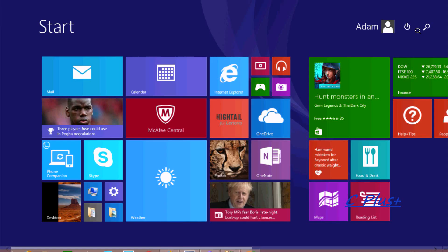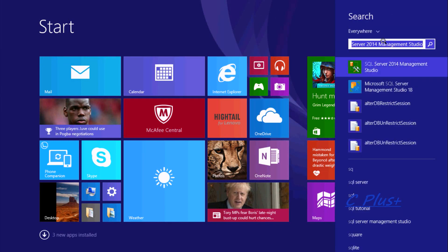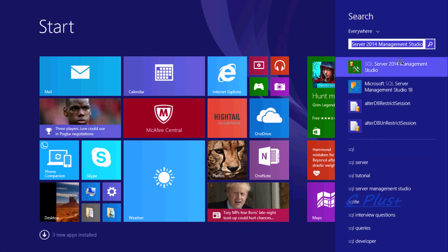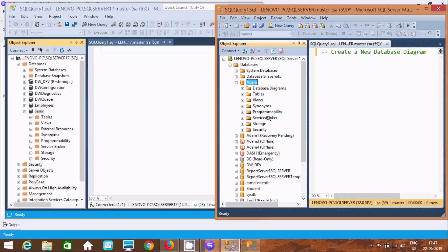In my system, two versions of SQL Server are installed: SQL Server Management Studio 2014 and Management Studio 18. With the previous versions, such as 2016 and 2014, you can create database diagrams.